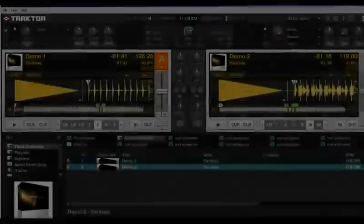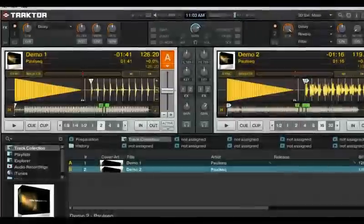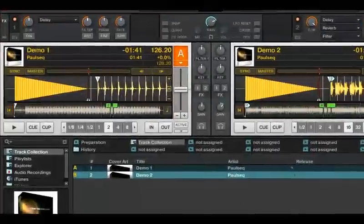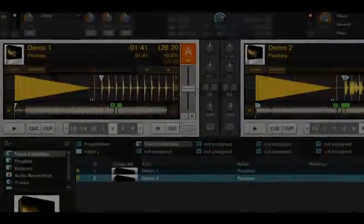In the next tutorial, we'll show you how it works with Native Instruments Traktor software for DJs.